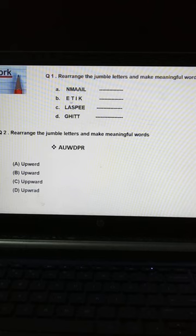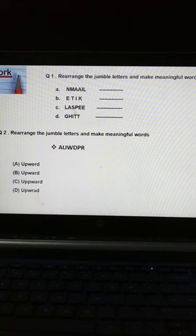Second: E, T, I, T — alphabet को rearrange करो और meaningful word यहाँ पे लिखना है. Third: C, L, A, S, P, E — alphabet को rearrange करो और meaningful word यहाँ पे लिखना है.